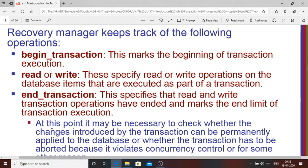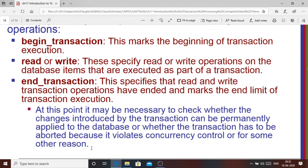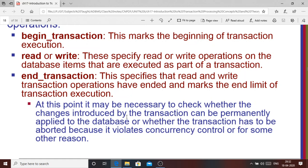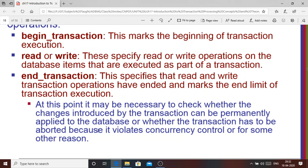When you reach the end of the transaction, it becomes important for the recovery manager to identify whether the changes made as part of the transaction should be permanently applied to the database or not. If they are to be permanently applied, the transaction commits; otherwise it aborts. The abort may occur for several reasons — it may violate concurrency control or other reasons. If everything is fine, the changes are permanently applied and a commit transaction is issued.